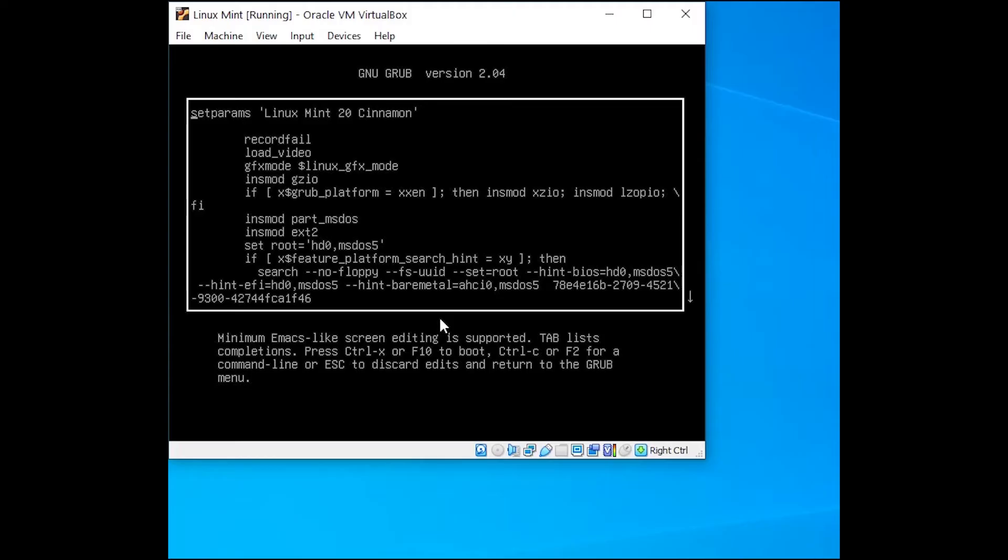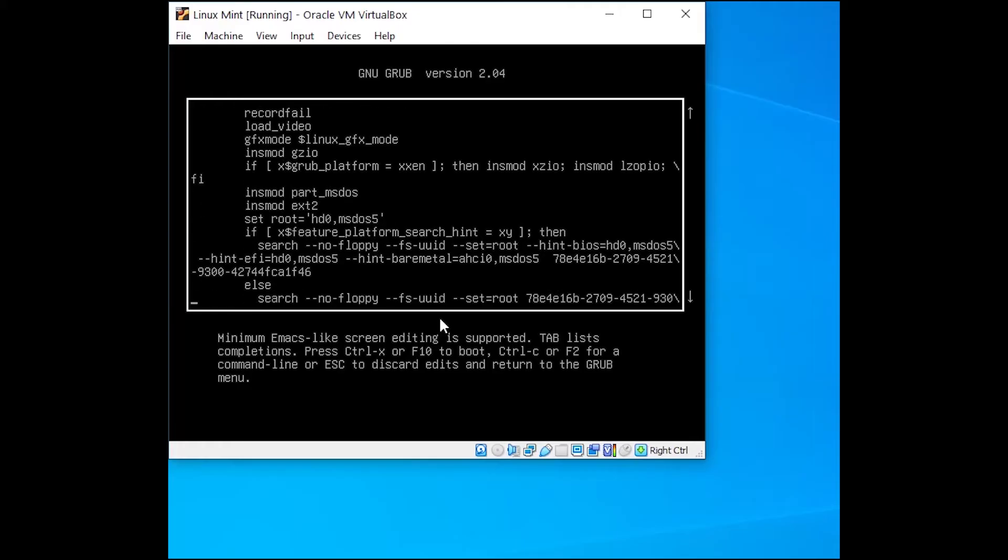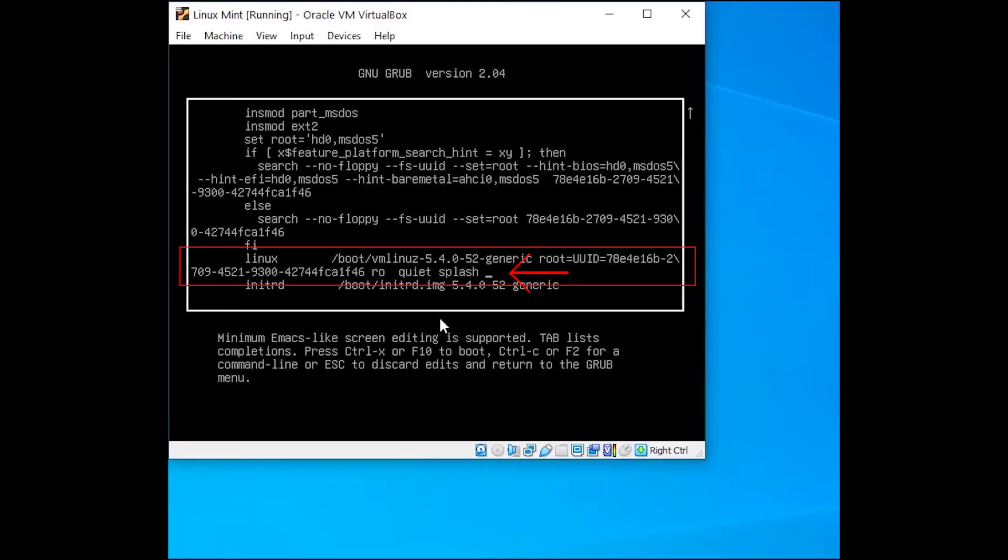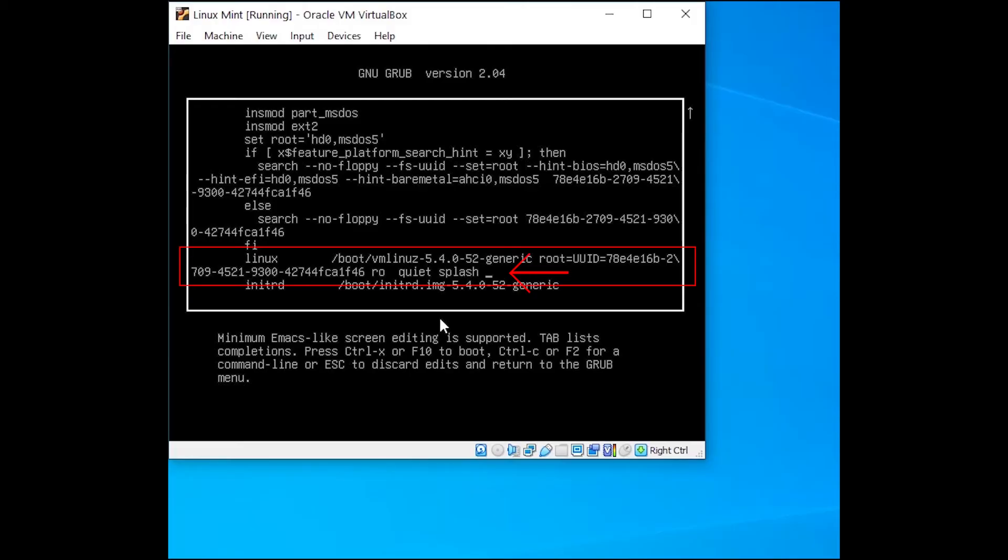Inside this text editor, we want to use the arrow keys on our keyboard to go down several lines close to the end. We're looking for the line that starts with some spaces, then says Linux, some more spaces, and then it'll have a forward slash boot, forward slash, VM, Linux, dash, and then some numbers. We want to actually go to the end of this line where it ends in quiet space splash. Go ahead and put your cursor at the end of that line. That's where we're going to type in a few things.